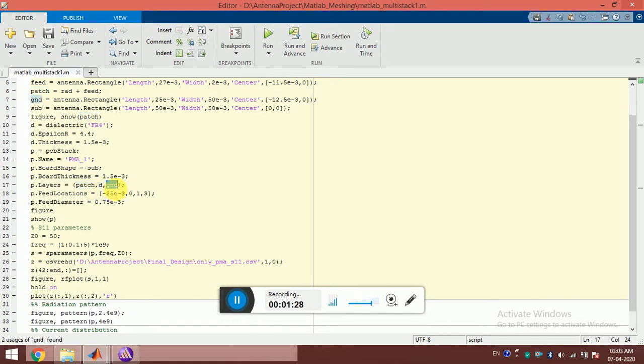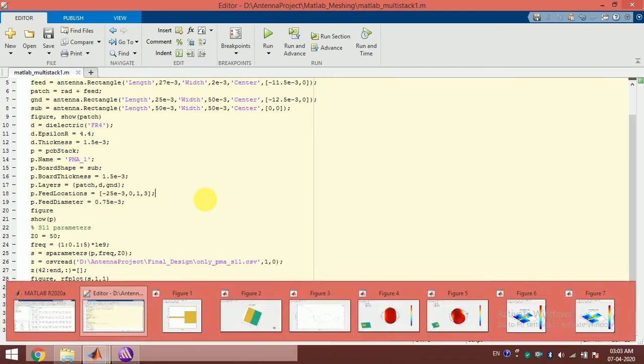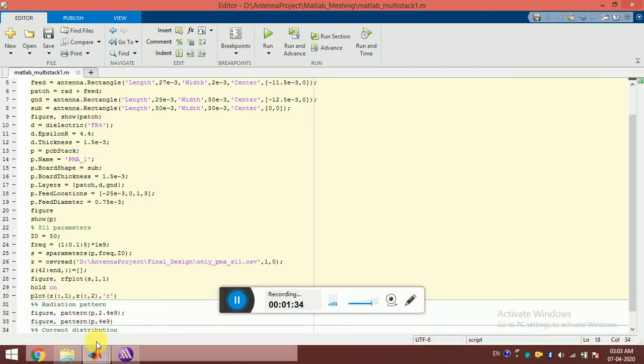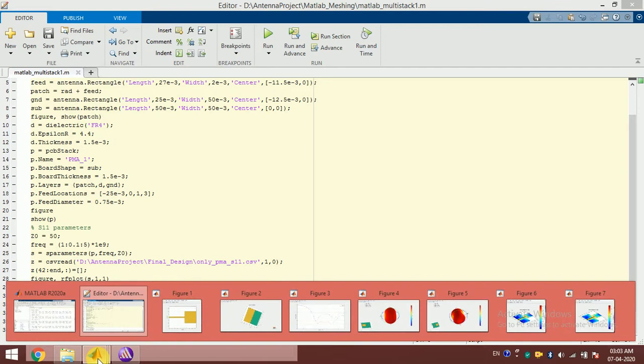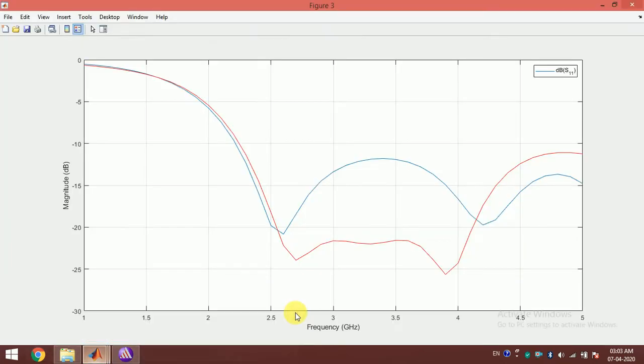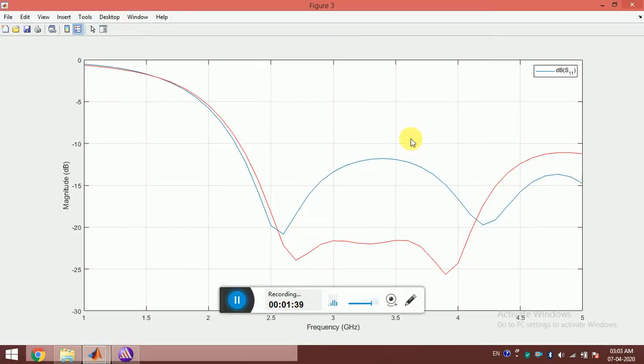I can also simulate this antenna. The simulation takes around five minutes, which is almost the same as HFSS for this computer.